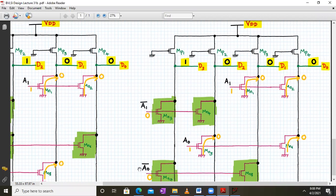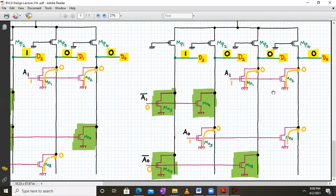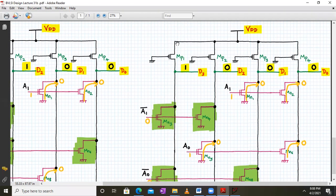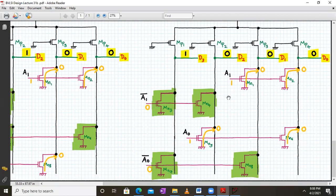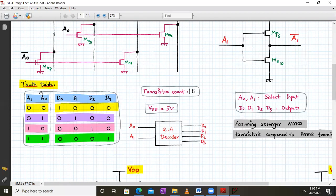For the last case, A1 and A0 are both 1. A0 bar and A1 bar are 0, so MN3, MN4, MN7, and MN8 are all off. For D3, no NMOS transistors are on, so MP1 passes a strong logic 1 — D3 is logic 1. For D2, MN5 is on passing logic 0. For D1, MN1 is on passing logic 0. For D0, both MN2 and MN6 are on passing logic 0. This explains all cases of the 2-to-4 decoder truth table.